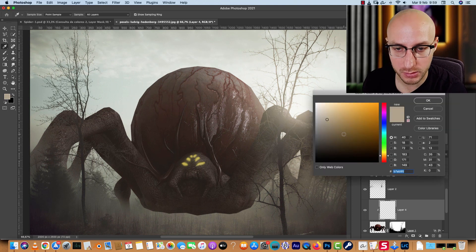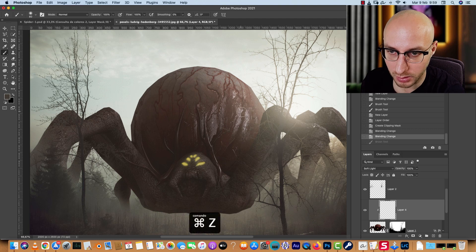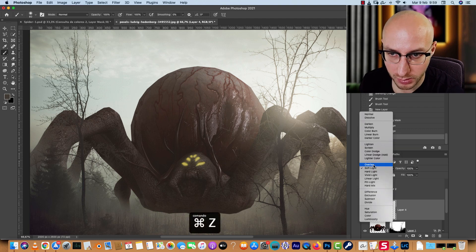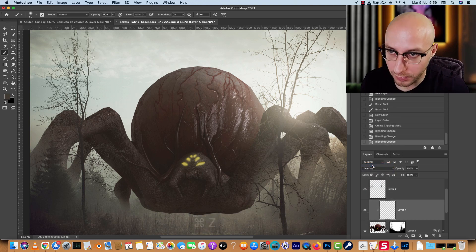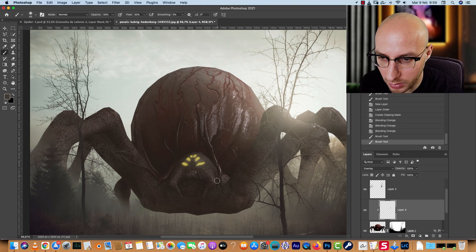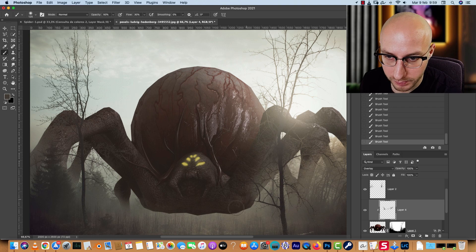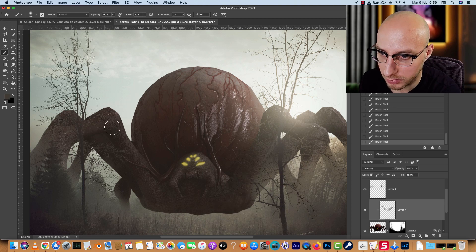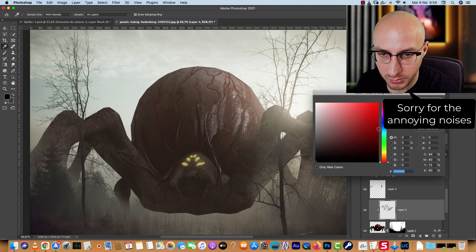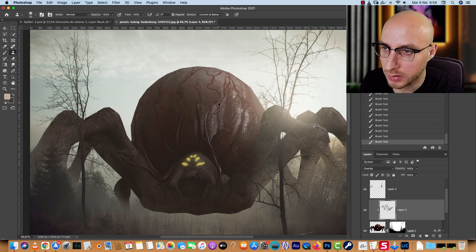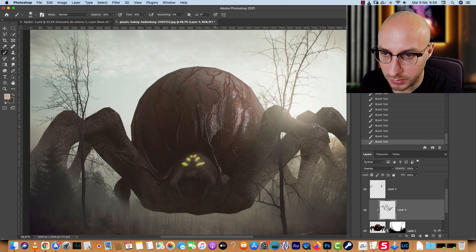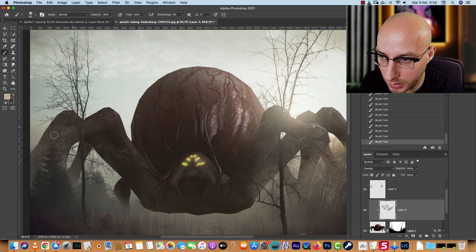With the Soft Light layer acting like a dodge and burn tool, use a very dark color to darken areas, or Overlay for a stronger effect. Set brush opacity to 50% and flow to 30%, and paint darker tones on areas opposite to the light source. Then switch to a brighter color to add highlights — you can brighten highlights with the brush rather than the clone stamp.